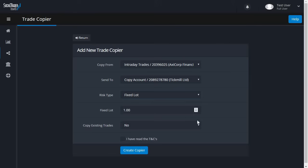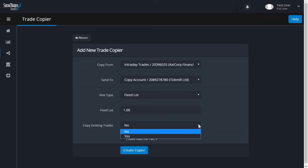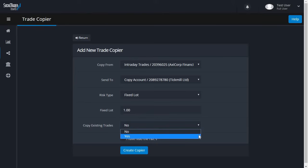You can select to copy any trades that are already open on the Copy From account by selecting Yes from the dropdown. If you choose Yes, when you turn the copier on for the first time, the system will attempt to open trades for each position based on the risk settings chosen.